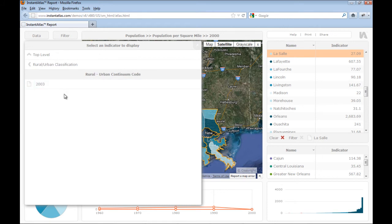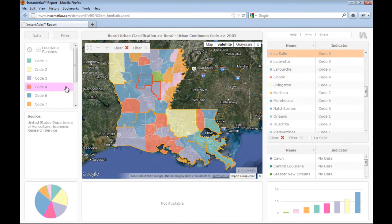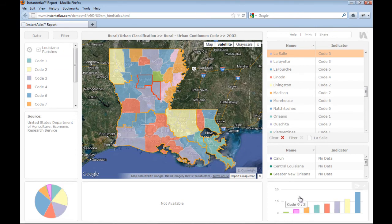Clicking on a time period or on an indicator without any time periods will load the data into the report. When you select a categoric indicator, the bar chart shows one bar for each category, and the height of the bar represents the number of map features which fall into that category.